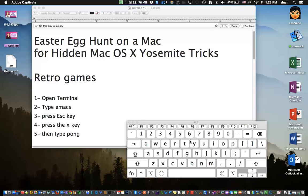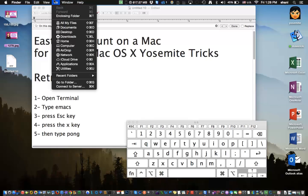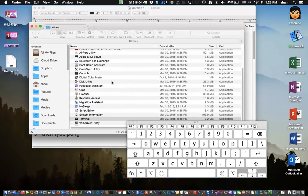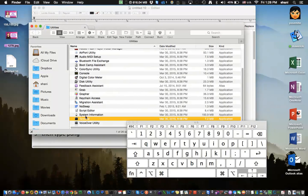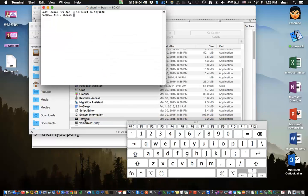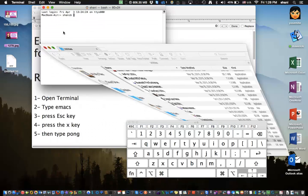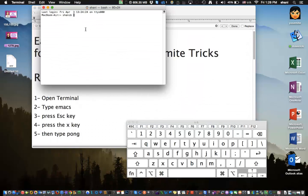So what we're going to do is go to the terminal for the first Easter Egg. We're going to go to Go Utilities and open up an application called Terminal. And once the application called Terminal opens, type in this command: emacs.